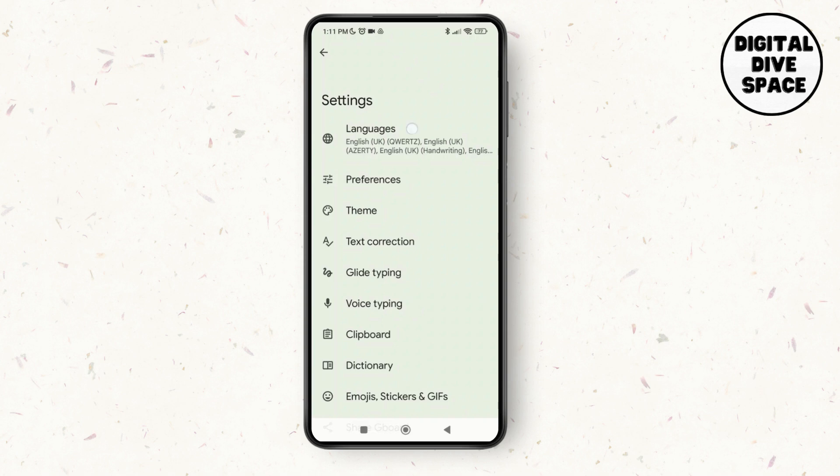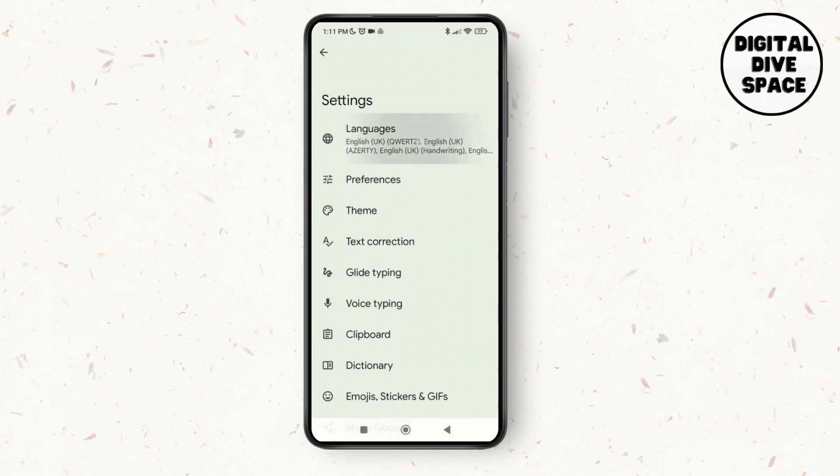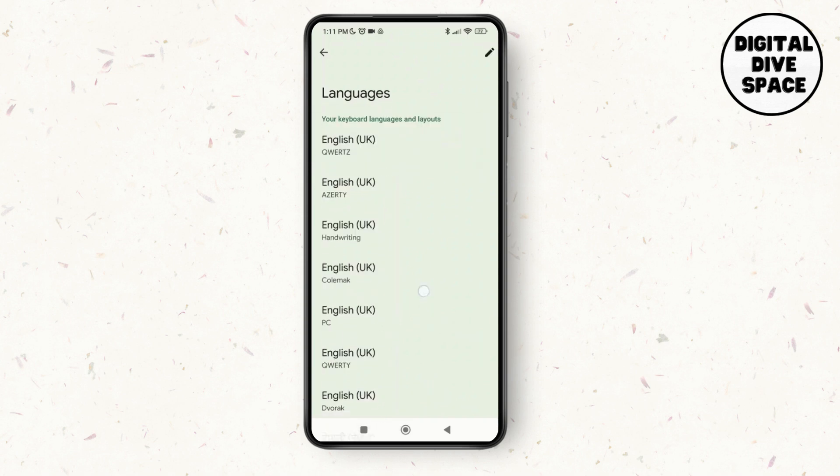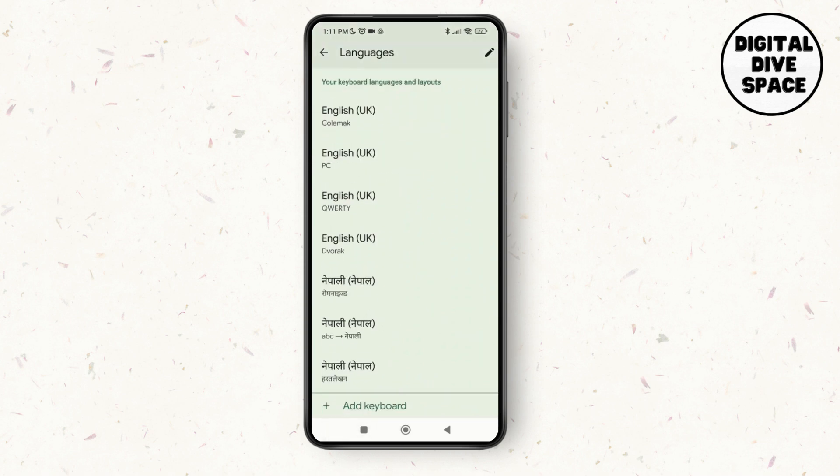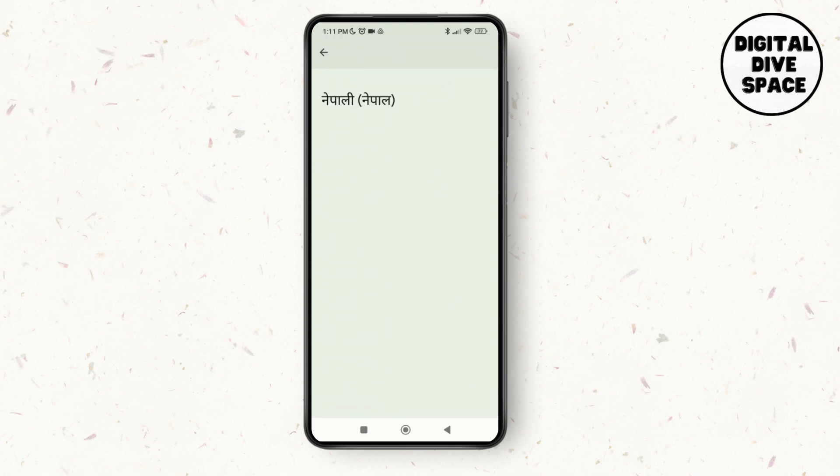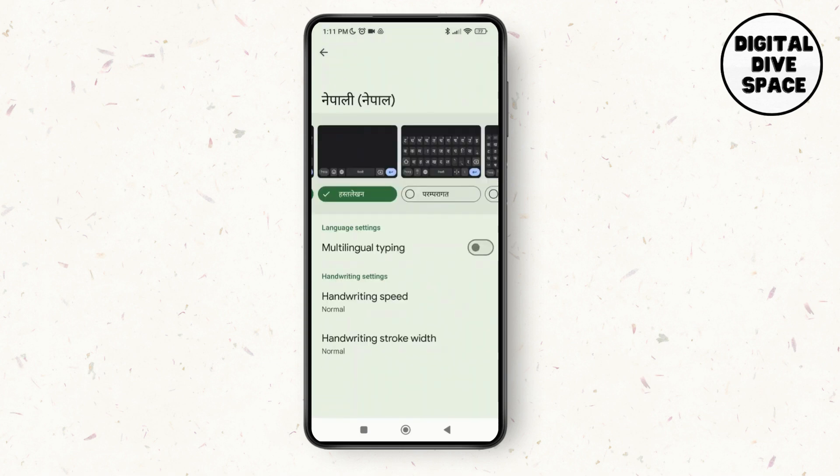You can see the option of Languages, so tap on it and then tap on the language that you want to turn off the handwriting keyboard on.